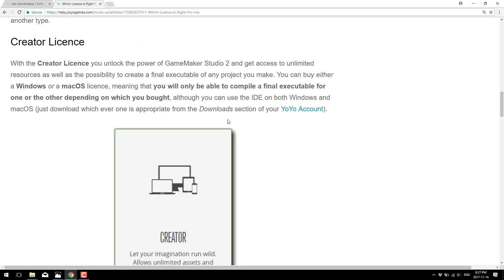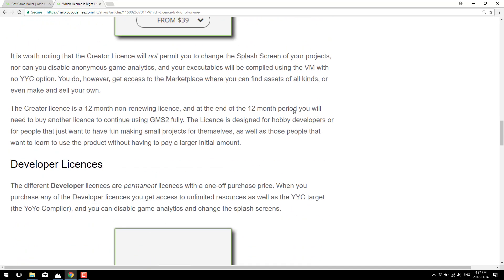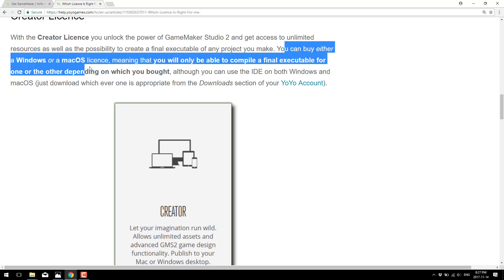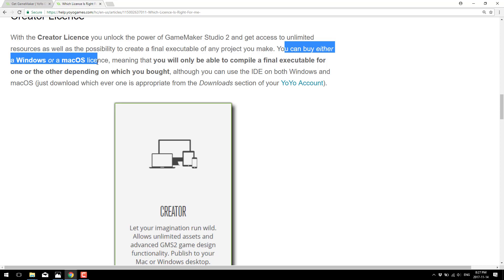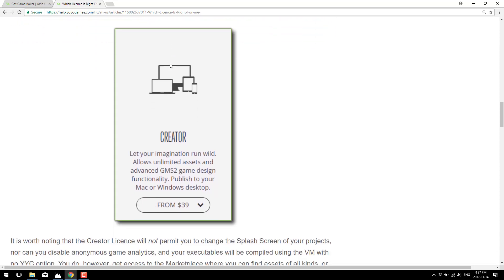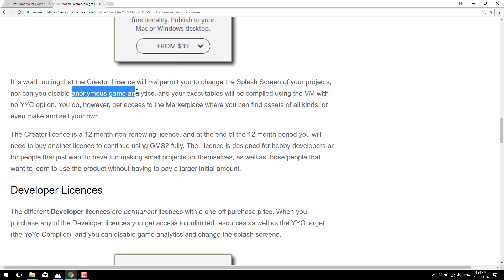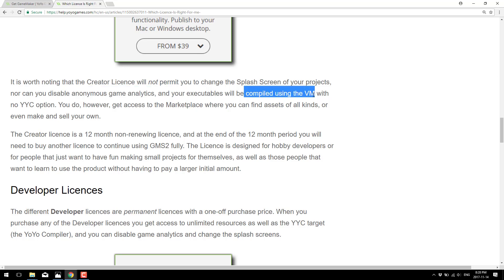There's also an FAQ available describing what each individual version is good for and why you would use one or the other. The Creator's license is very much aimed at the beginner. To recap: you buy either the Windows or Mac OS license; if you need multiple platforms, you need a different version or two licenses. You cannot change the splash screen, and you cannot disable anonymous game analytics. Also, your executable can only be compiled using the virtual machine instead of the YoYo compiler, so there can be performance implications — the YoYo compiler generates a tighter, faster executable.